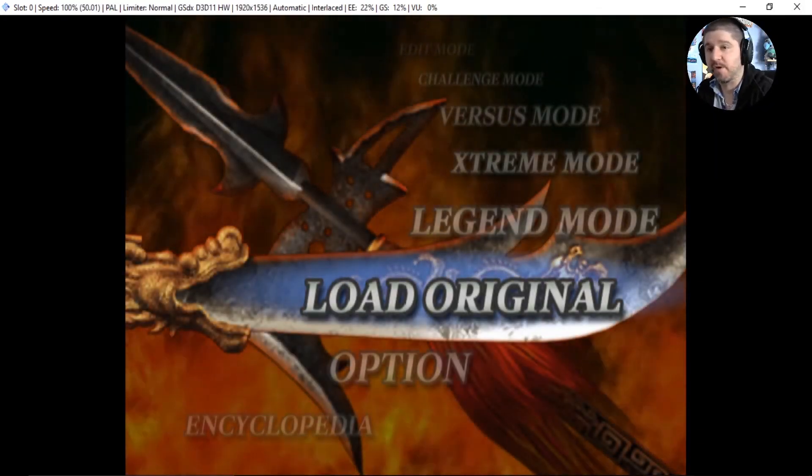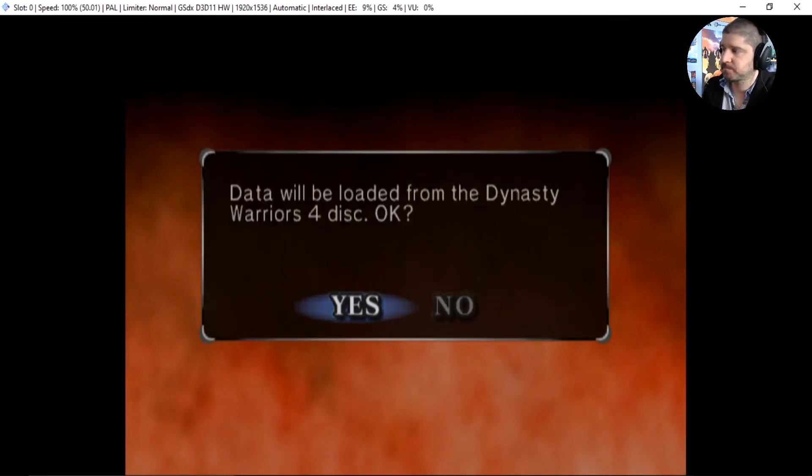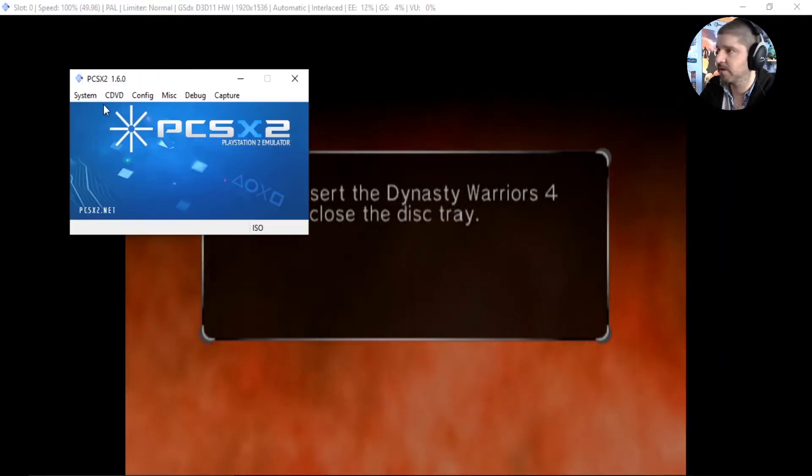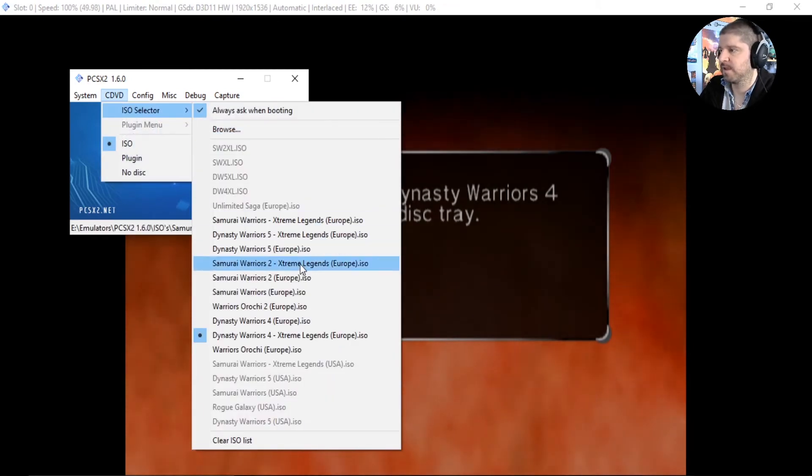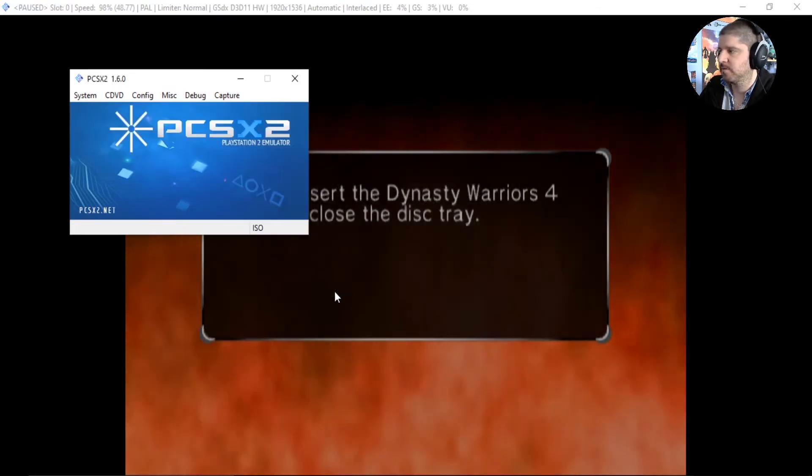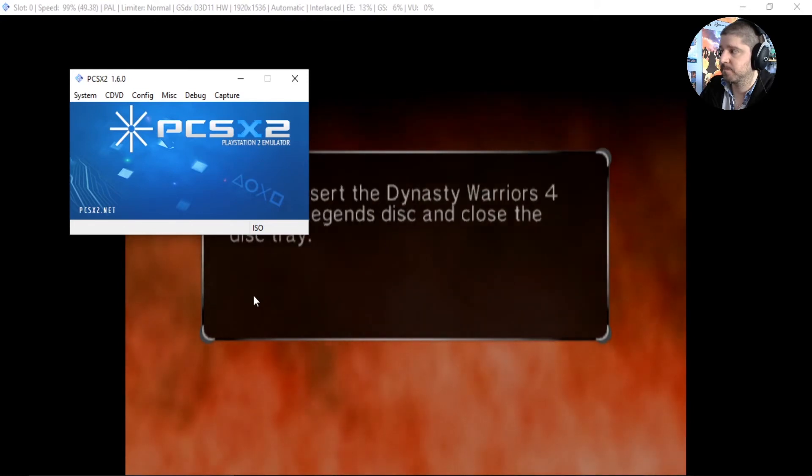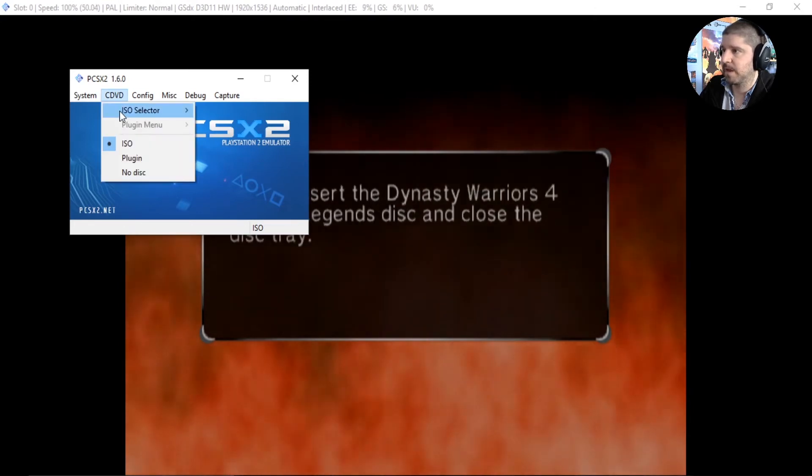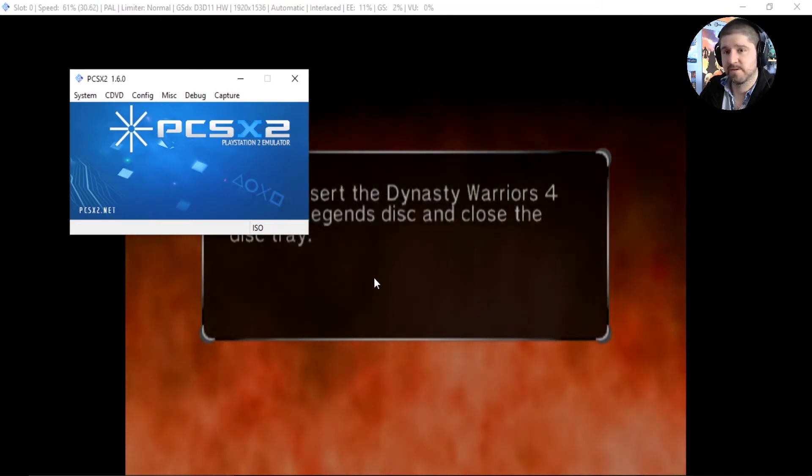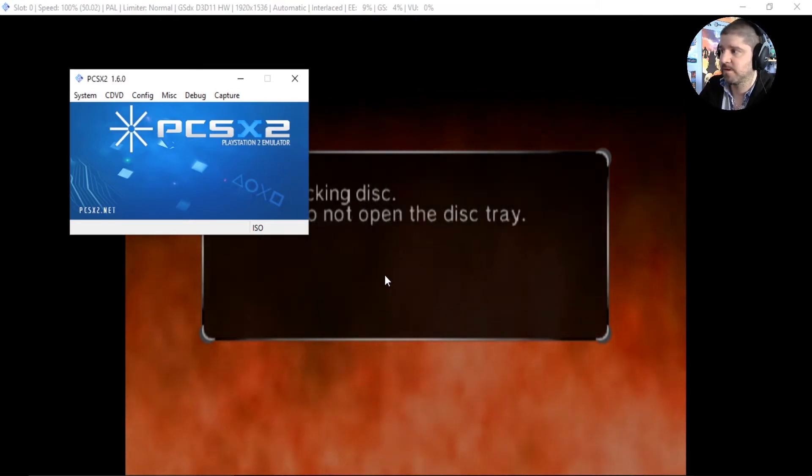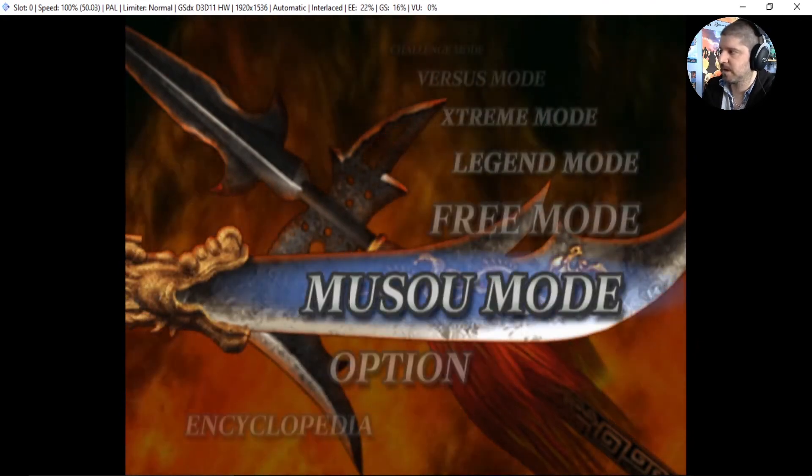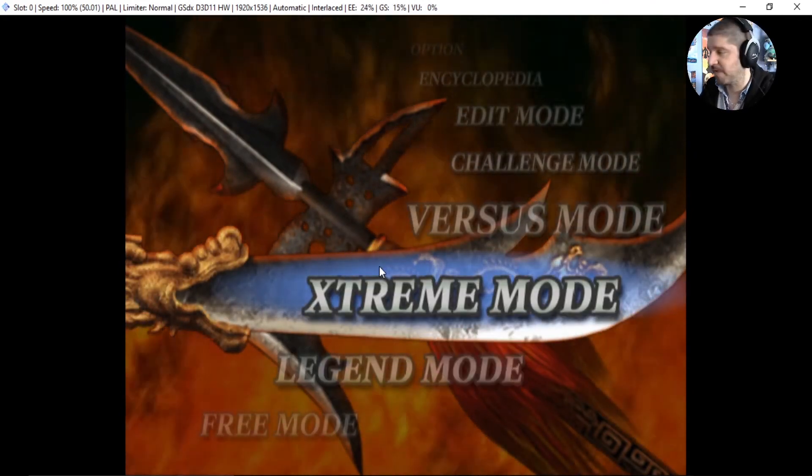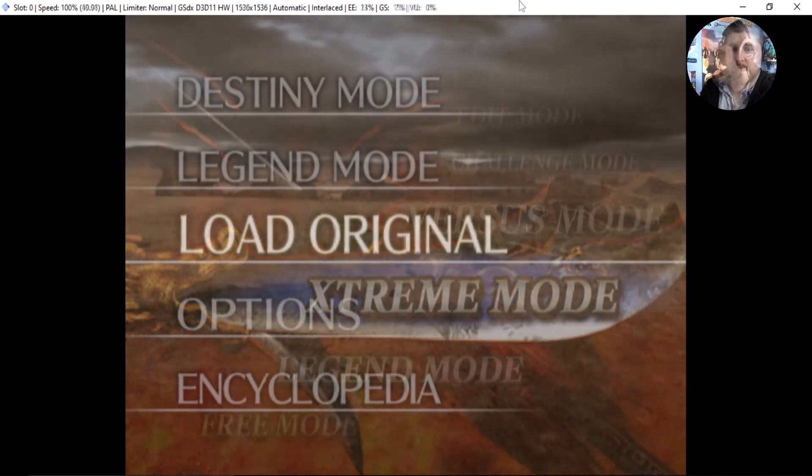Alright, here we have Dynasty Warriors 4 so let's load the original and just do exactly the same thing, cdvd and Dynasty Warriors 4. Now Dynasty Warriors 4 Xtreme Legends. And now we have Musou Mode, Free Mode, Legend Mode, Xtreme Mode. So that works. Let's go over to the next one.